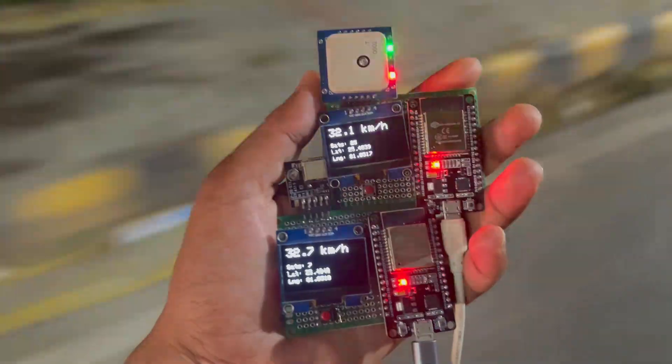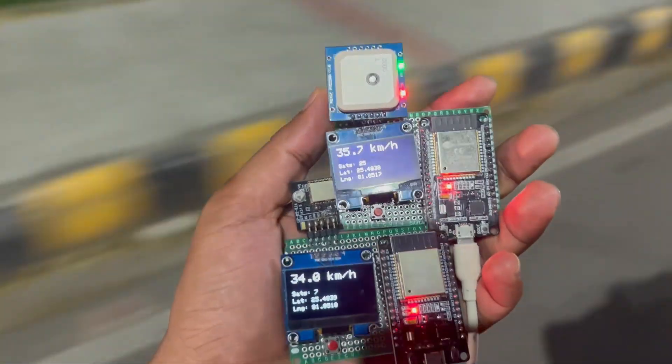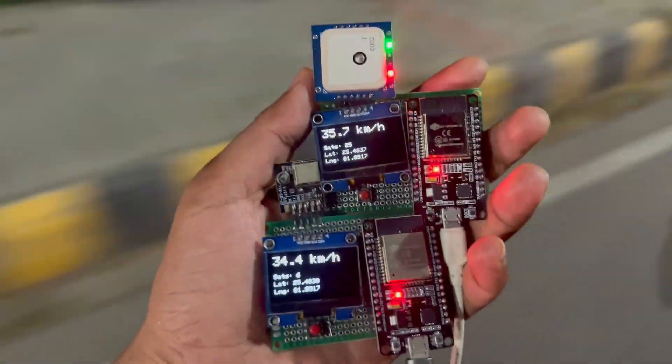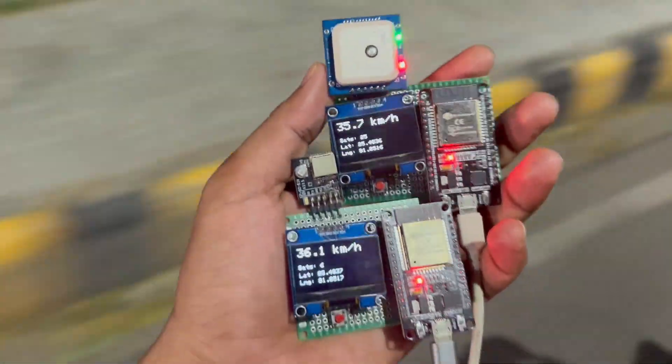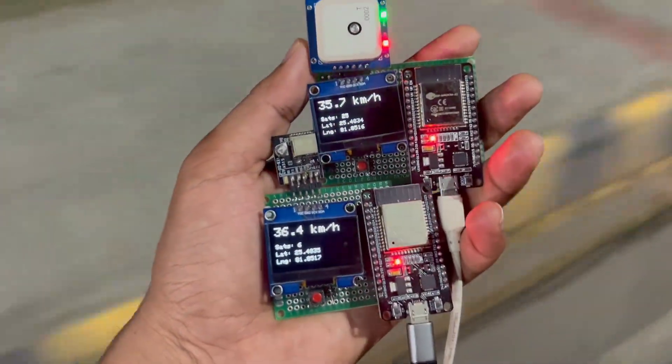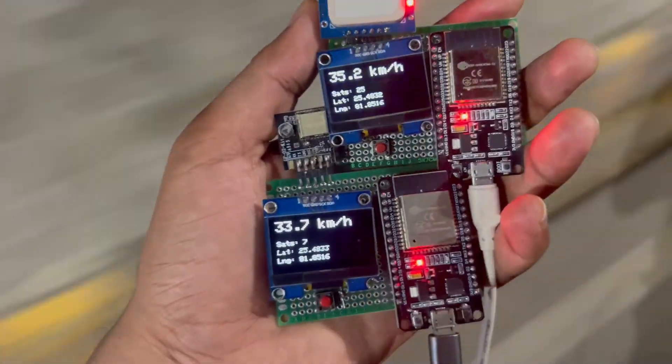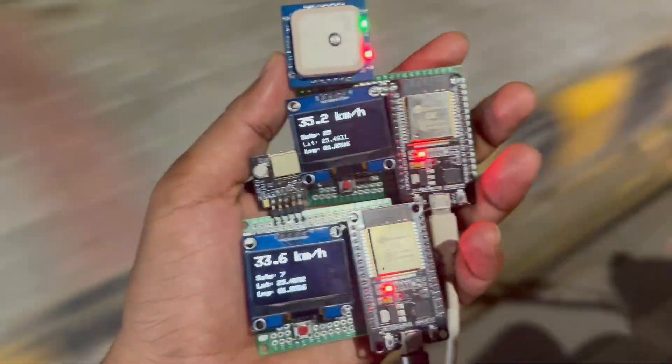The second finding is this is a GNSS module. That means this module will connect to much more satellites than the GP02 module. As you can see, this module connects to up to 25, 26, or about 30 satellites. Due to this, we get much more accurate results in our speedometer project as well as our digital clock project.